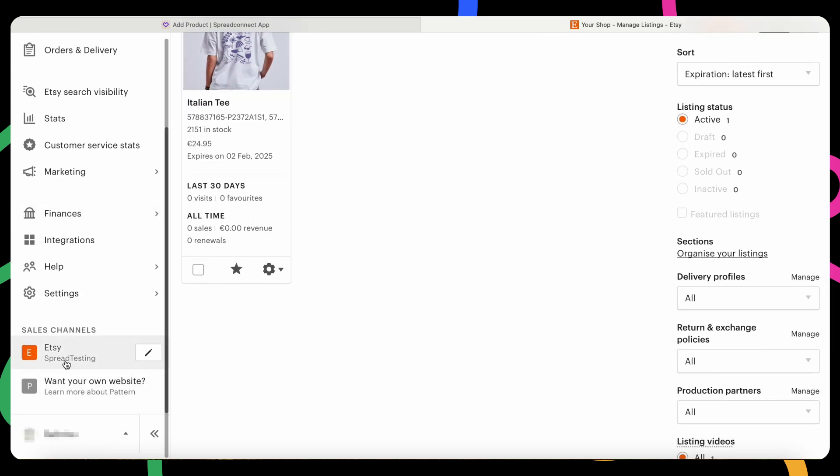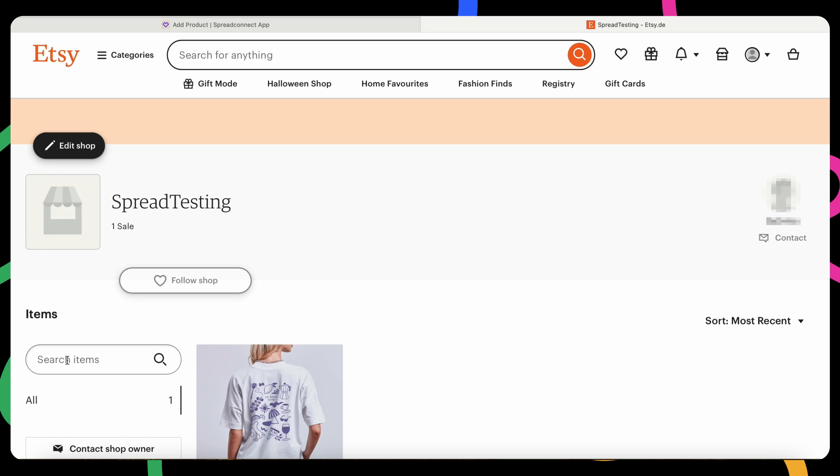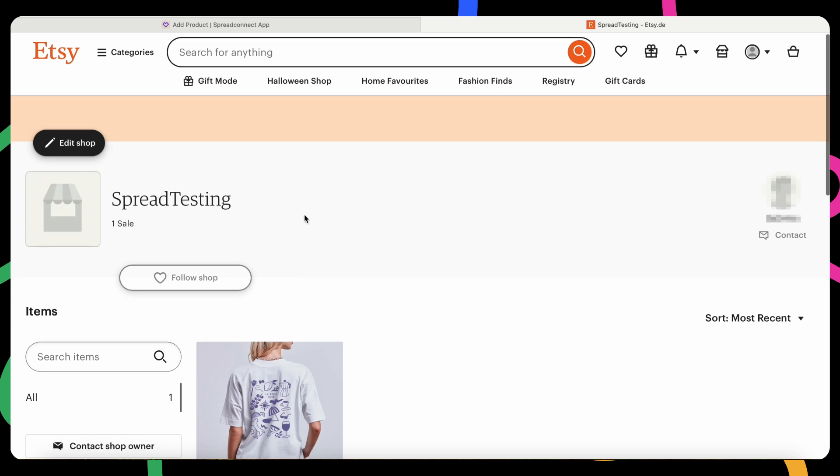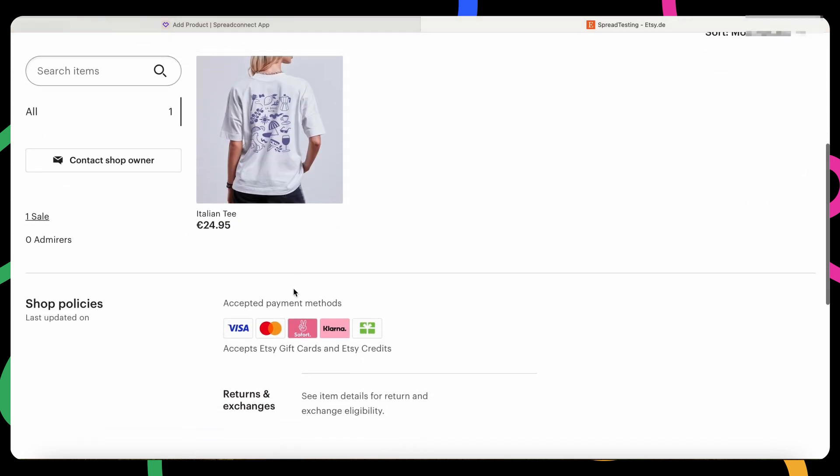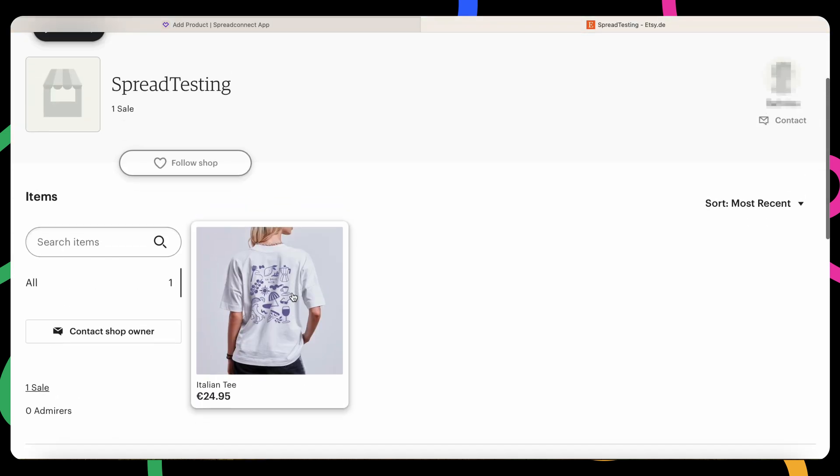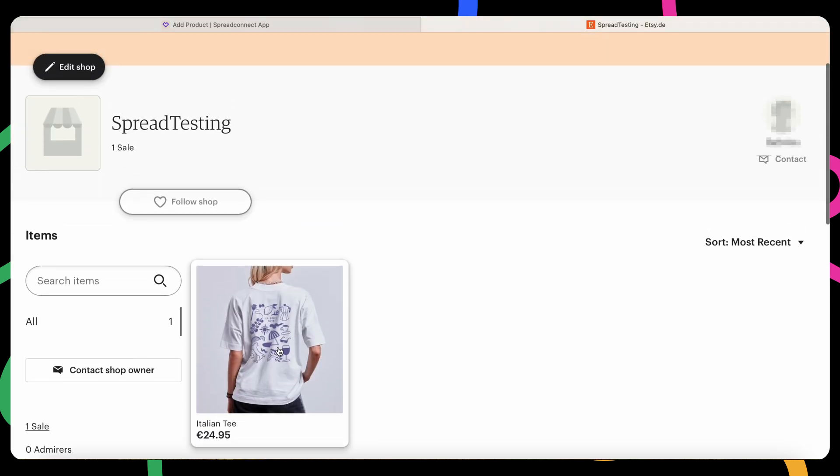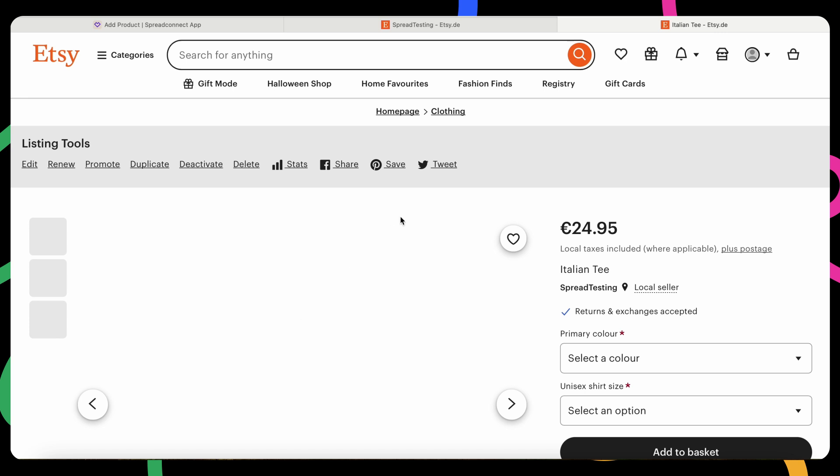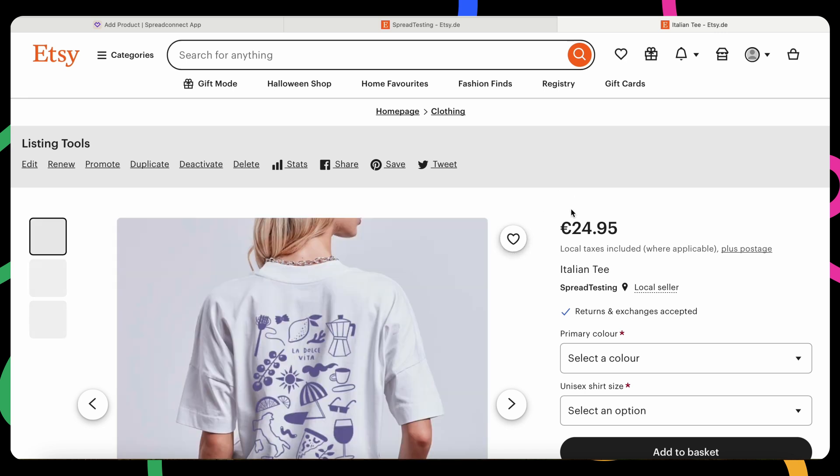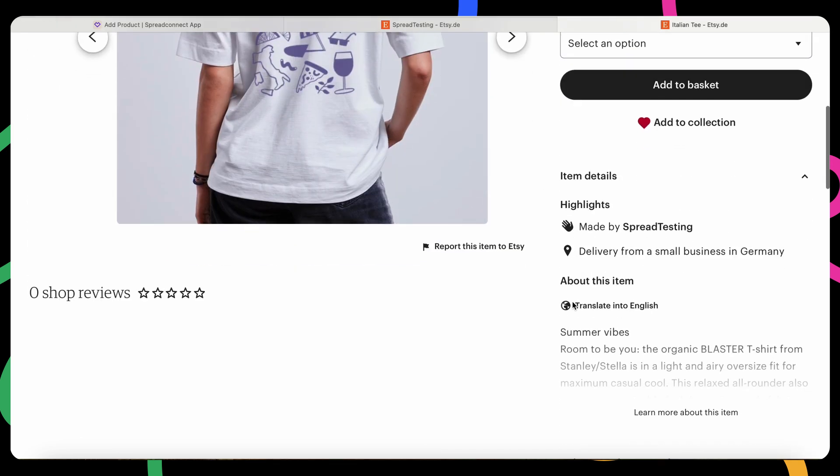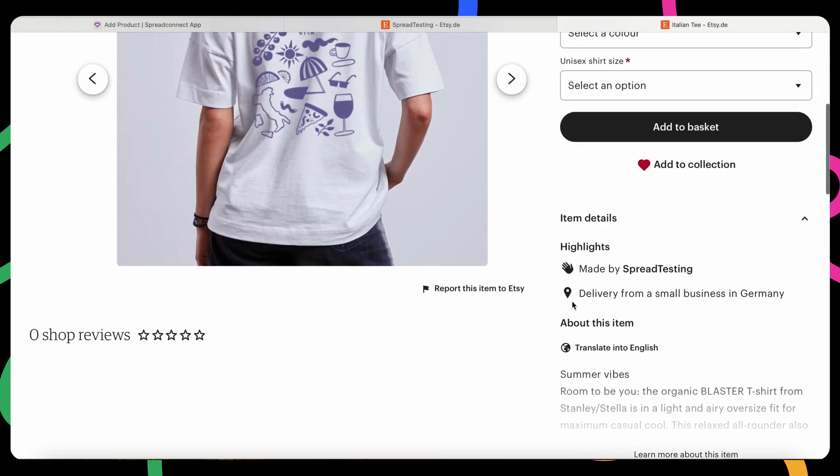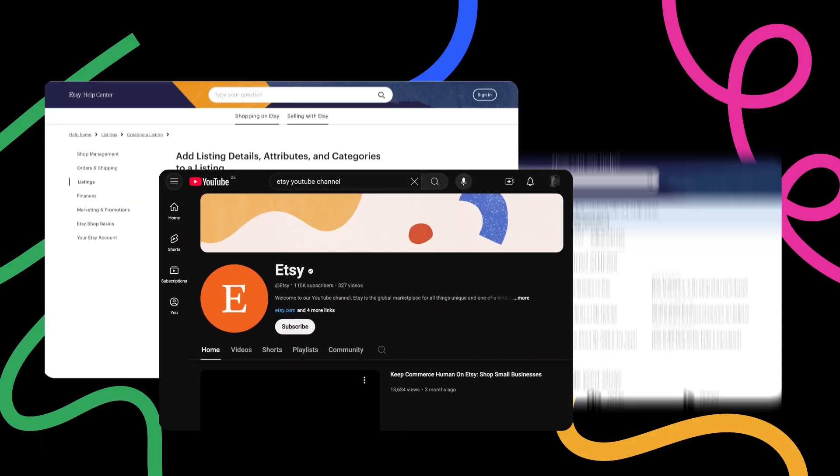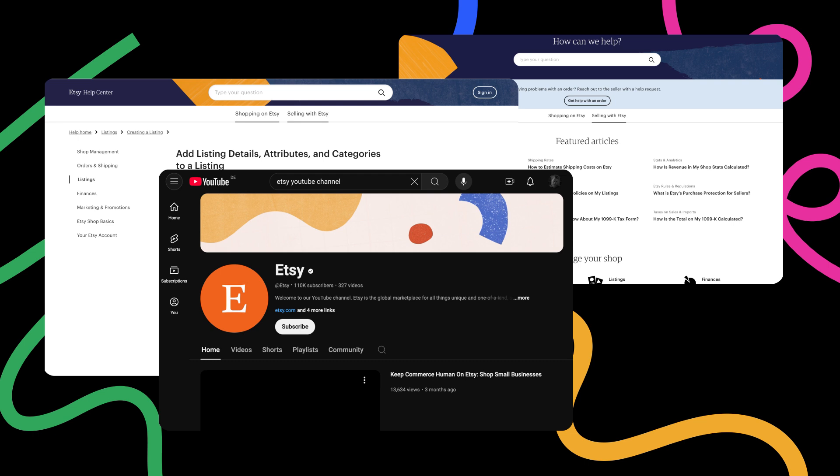Please keep in mind that any updates to orders should be made through Spread Connect to ensure everything stays in sync. For tips on optimizing your product listings, Etsy provides many helpful resources, including videos and articles. Be sure to check them out to make the most of your product's visibility.